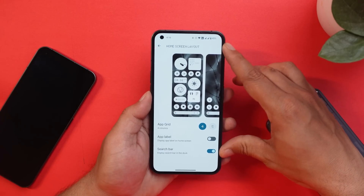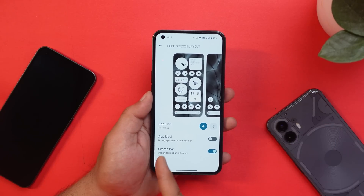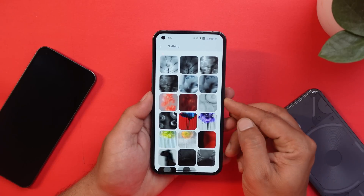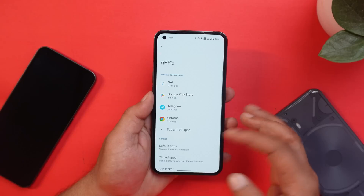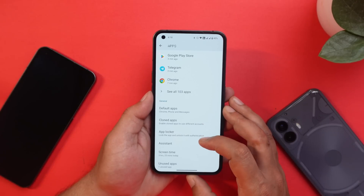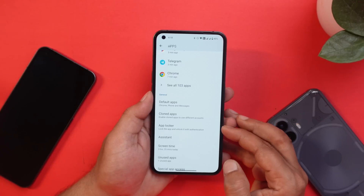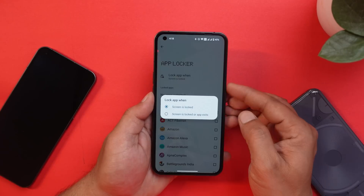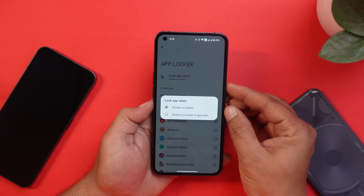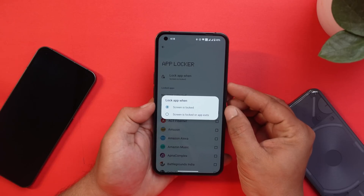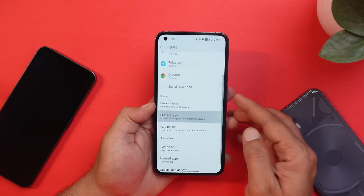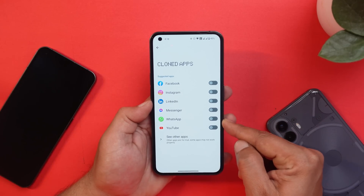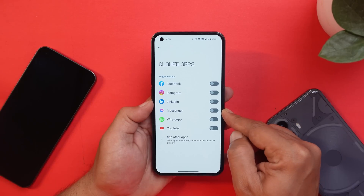Under home settings, there's a new home screen layout option where you can change the grid size and turn off the search bar. Under wallpapers and style, there is a new set of wallpapers added in Nothing OS 2.0. Two features that almost every Nothing Phone 1 user was asking for — dual app and app locker — have finally been added. You can lock applications either when the screen is locked or when you exit the application.